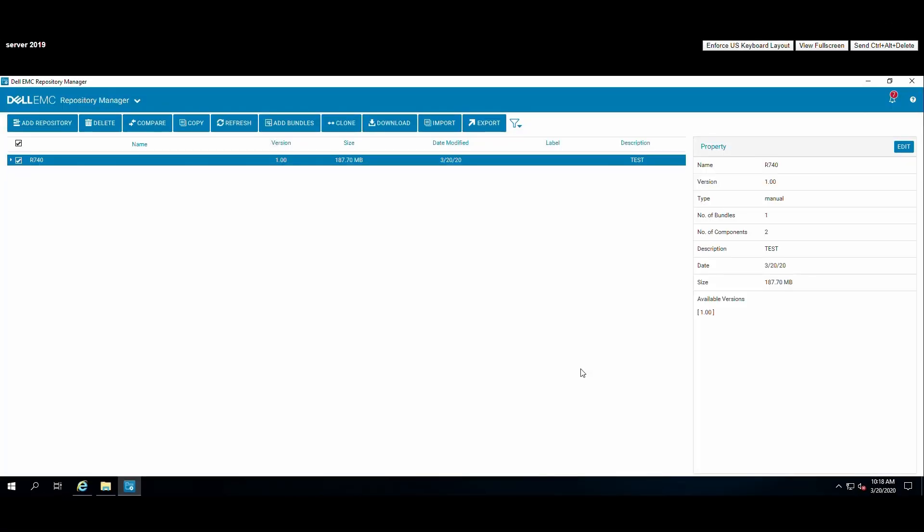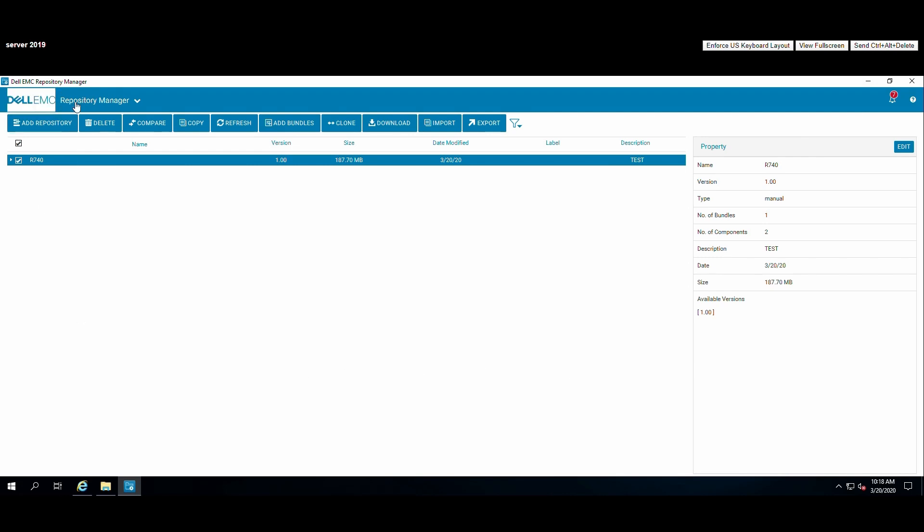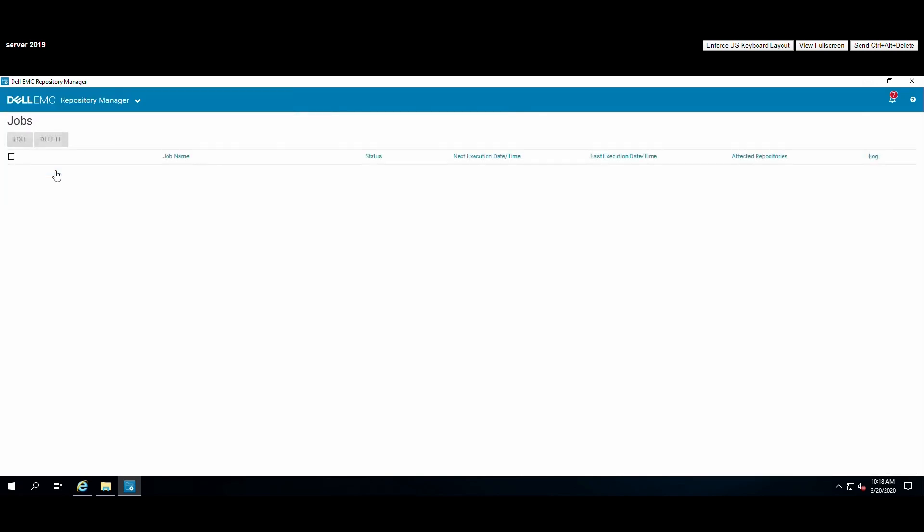To verify the status of our repository creation, click the repository manager banner and choose jobs.